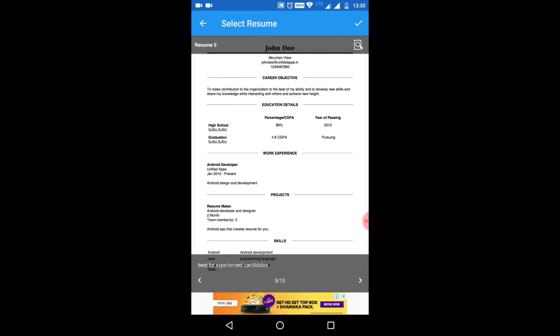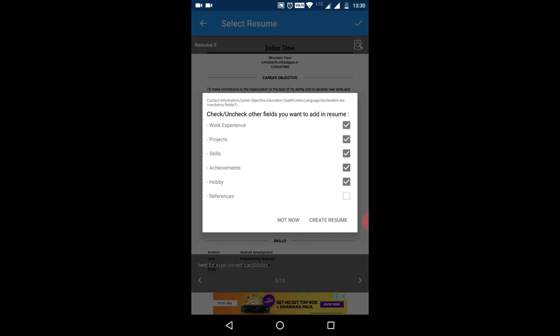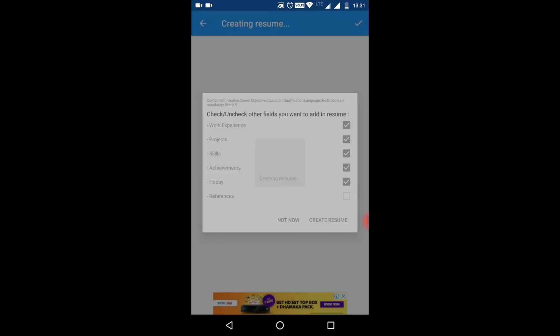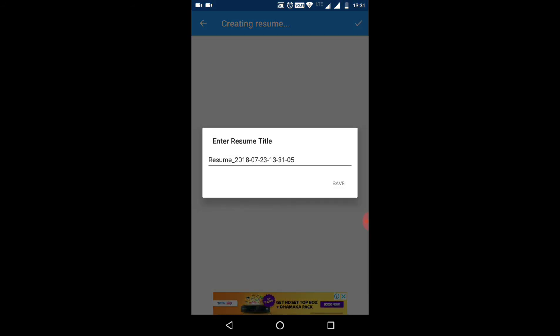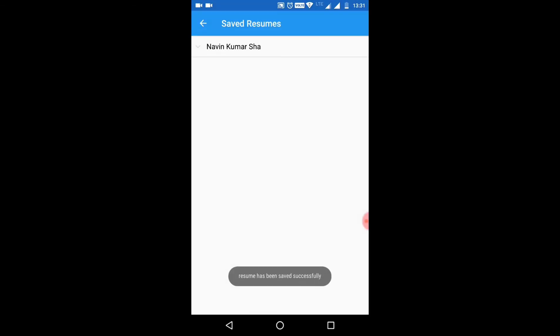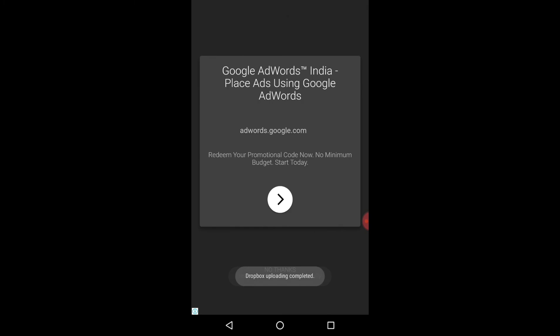I will select this template. Done. After this, you can add all your experiences, project experience, skills, achievements, and hobbies. You click on the option 'Create Resume.' After creating, a title will be given to you, and you save it.